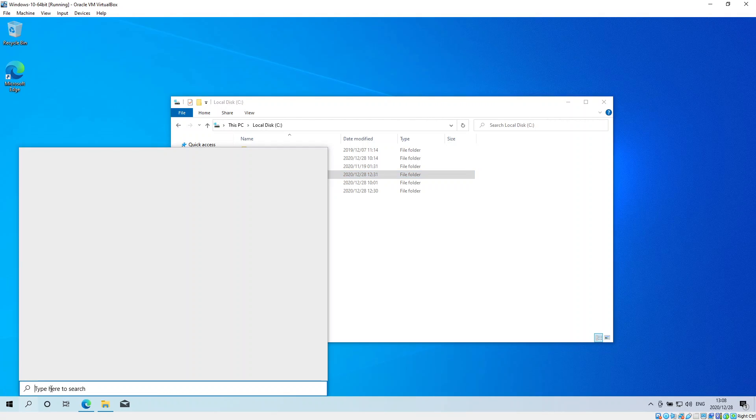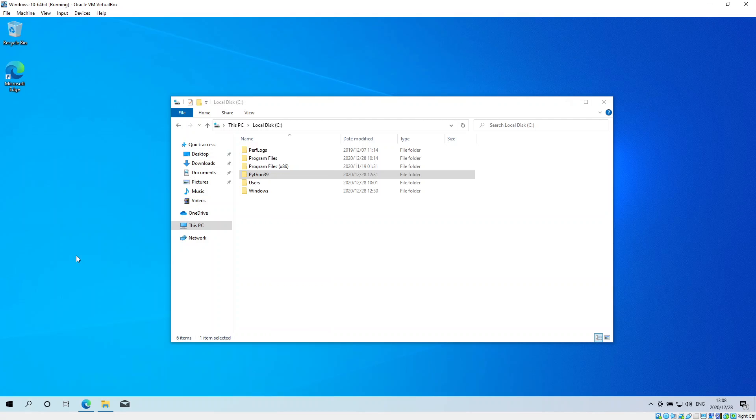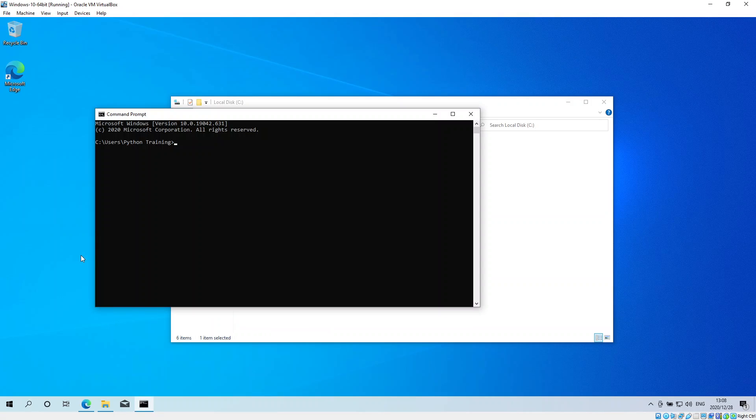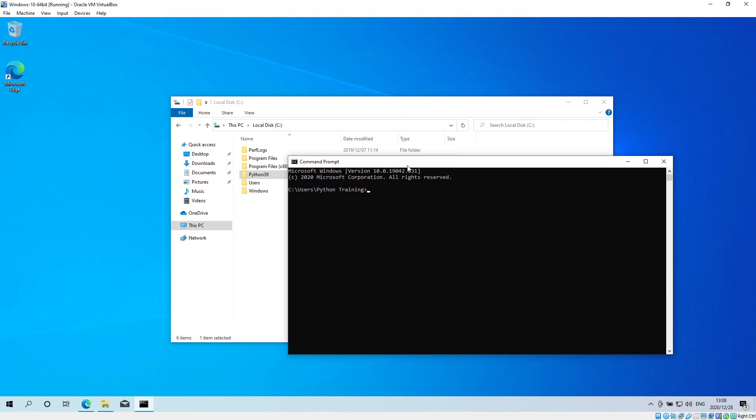Okay, so the first thing you do is you go to the command prompt. You can type in here CD backslash, and we go to CD Python and then 3.9, and then I go to CD scripts.